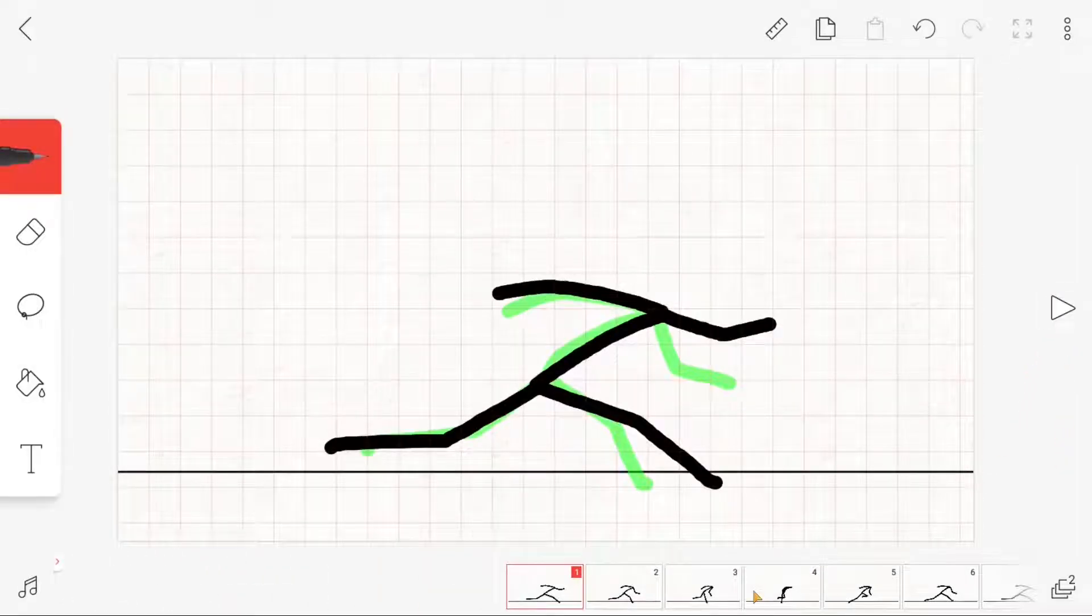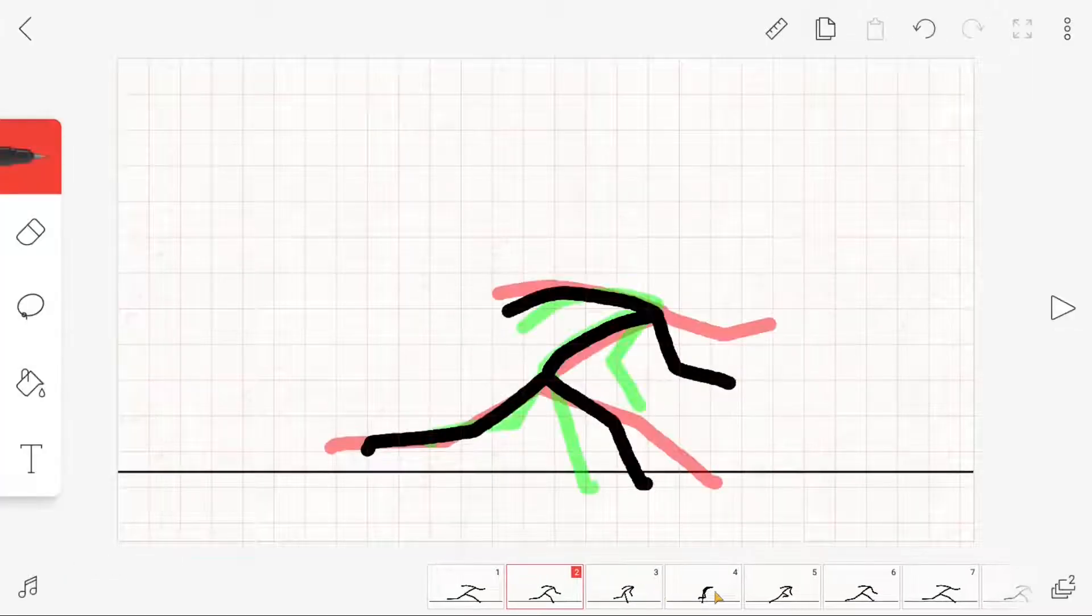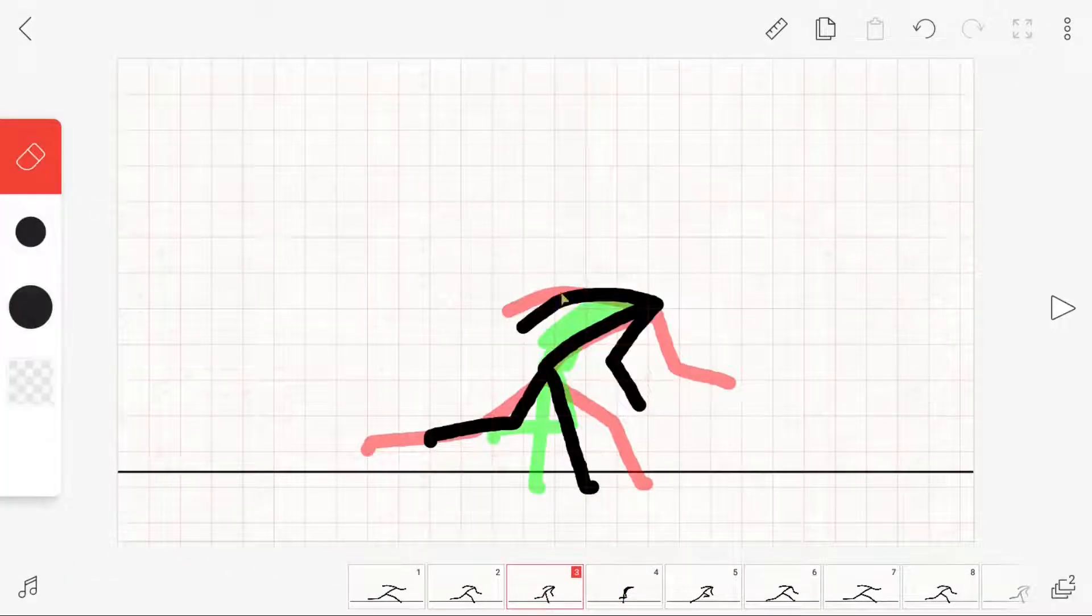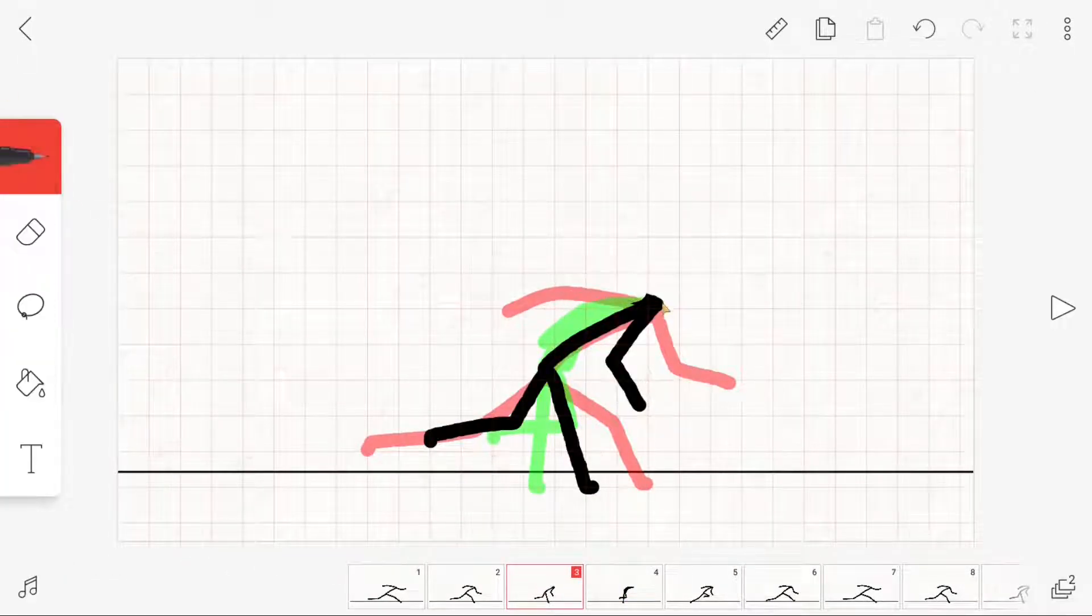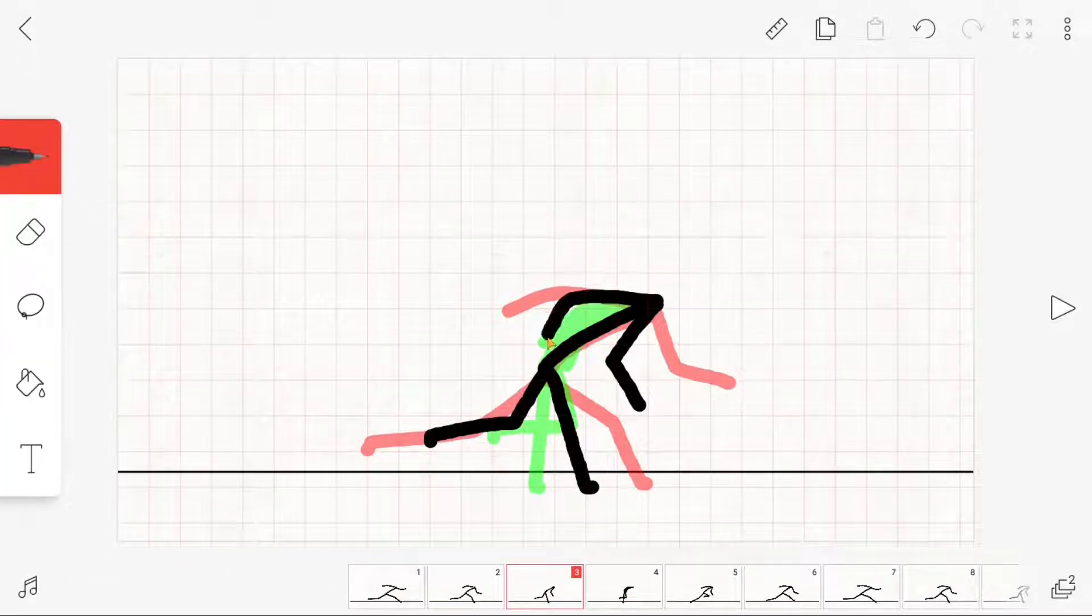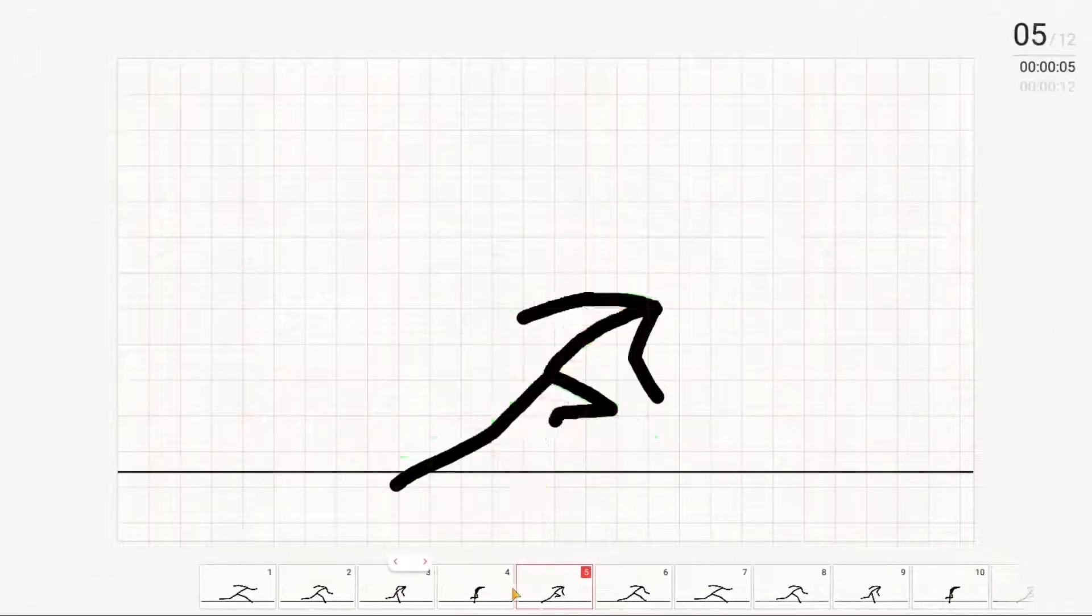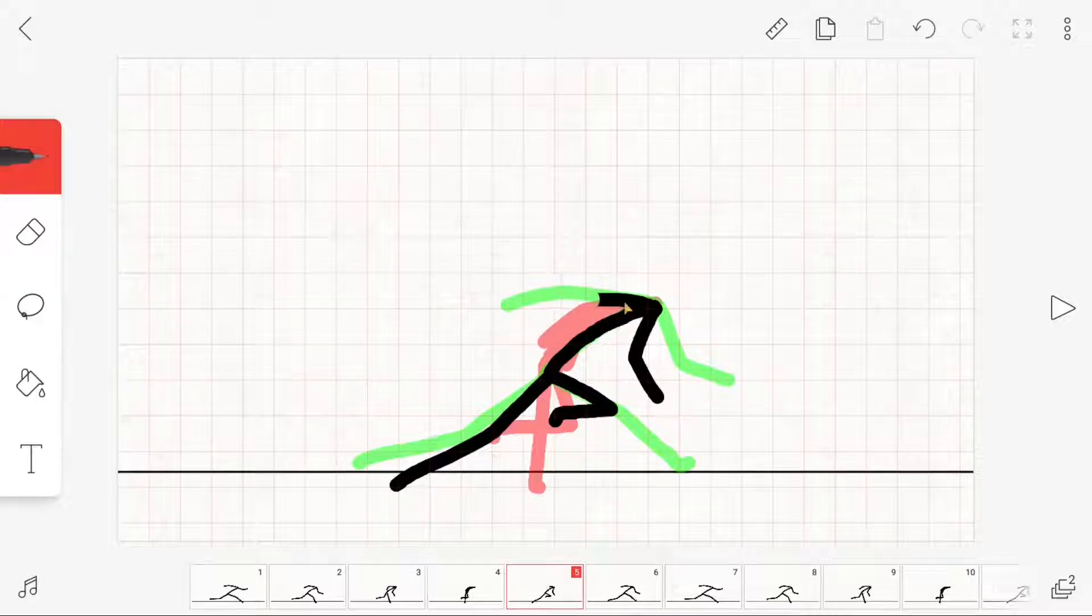After that, I just changed some drawings so that the arms don't look so stiff but more dynamic.